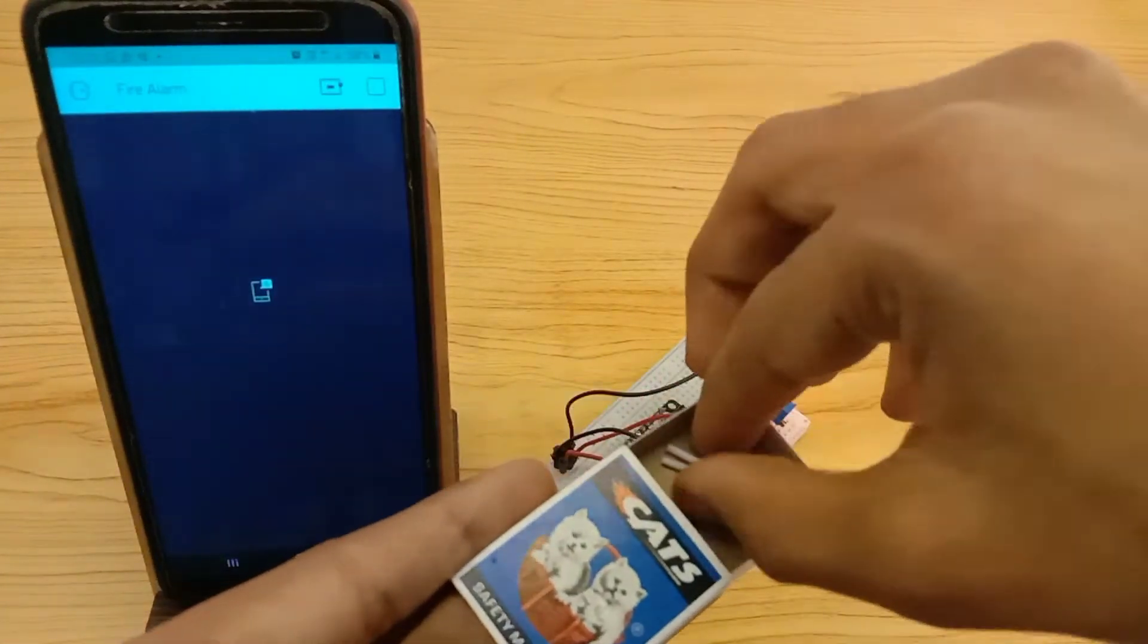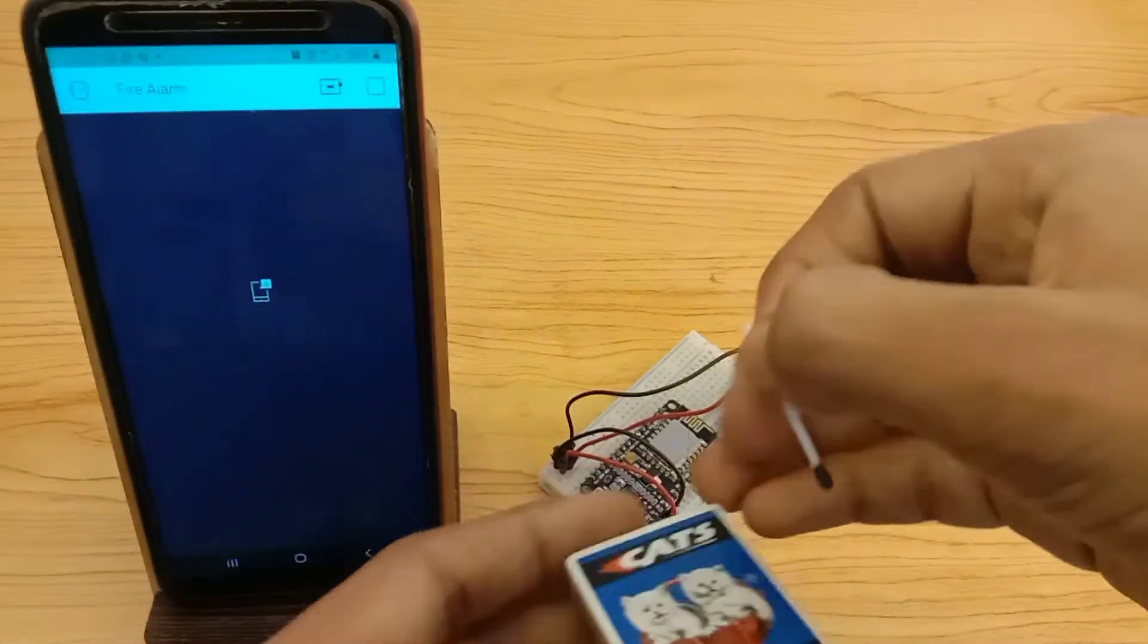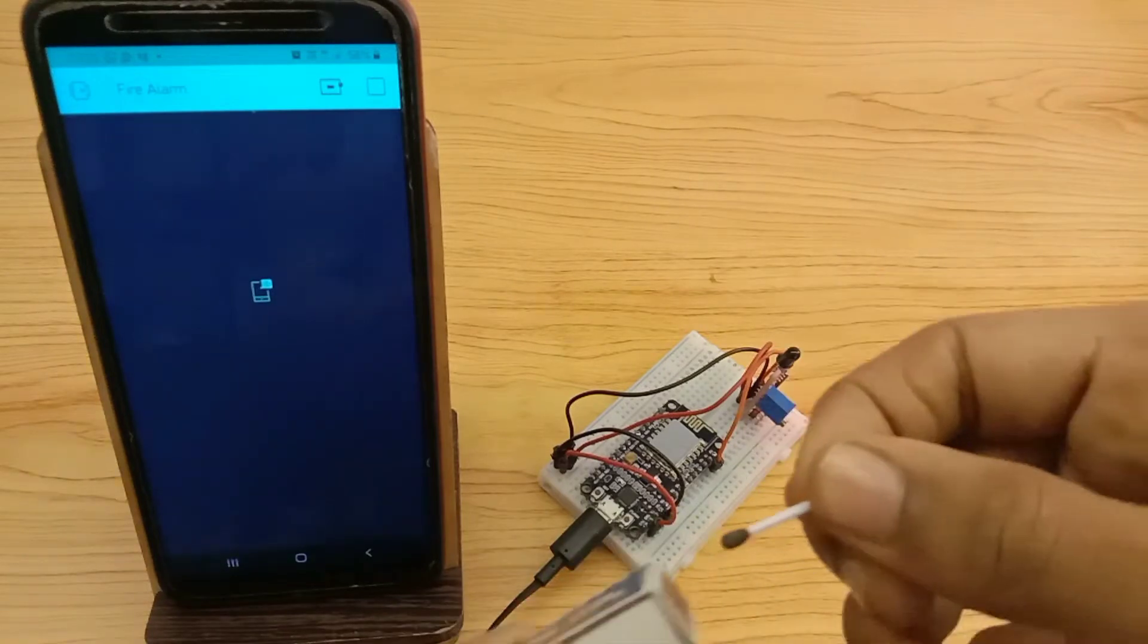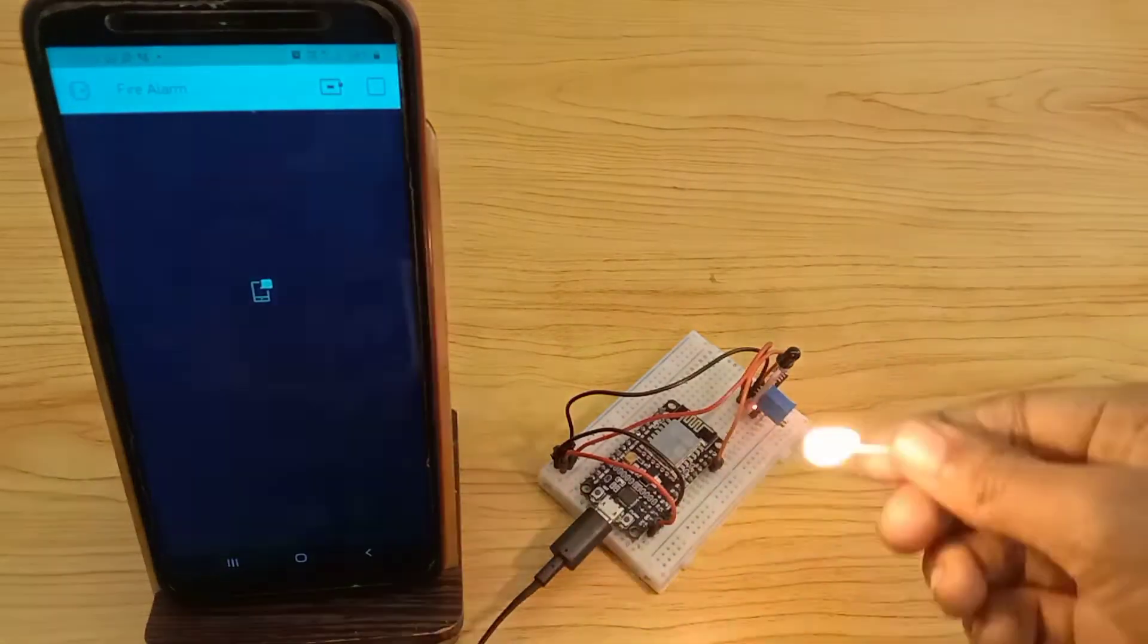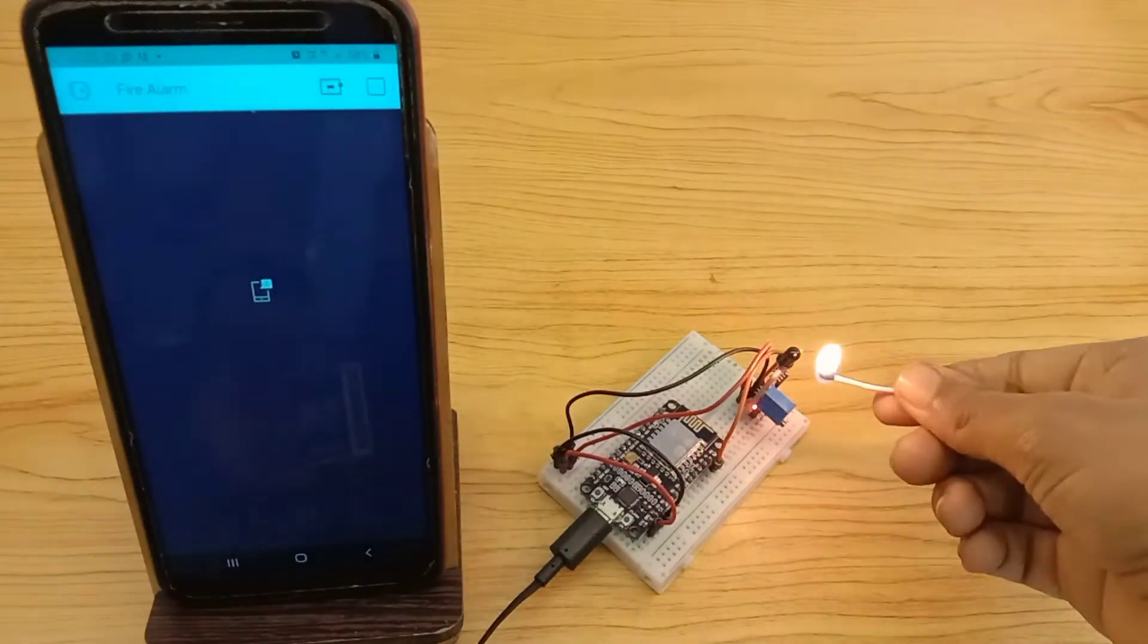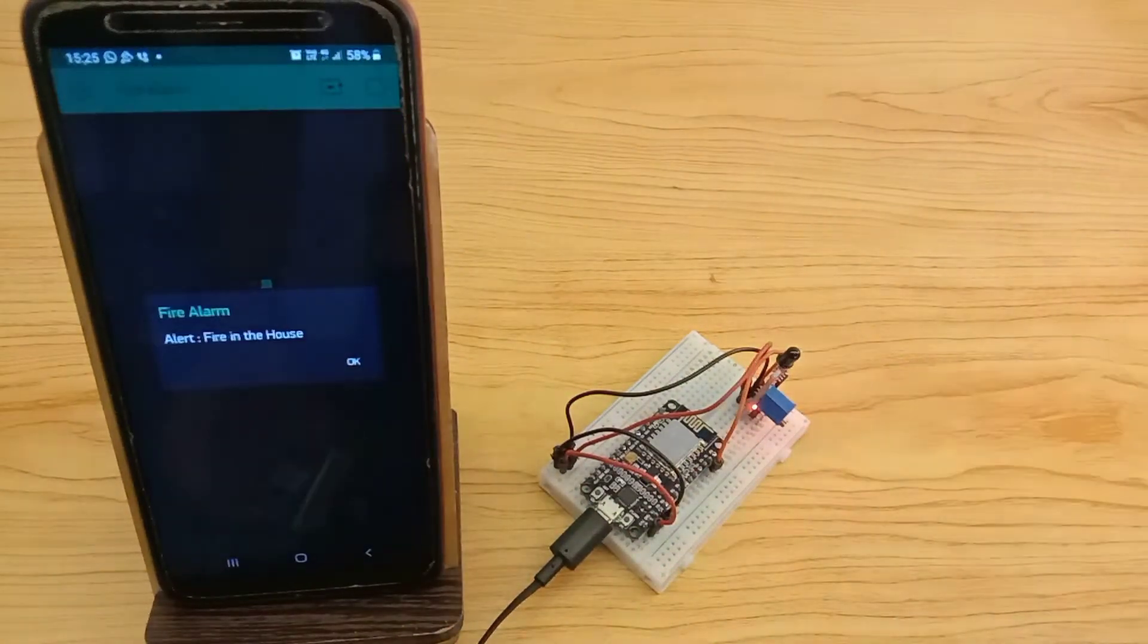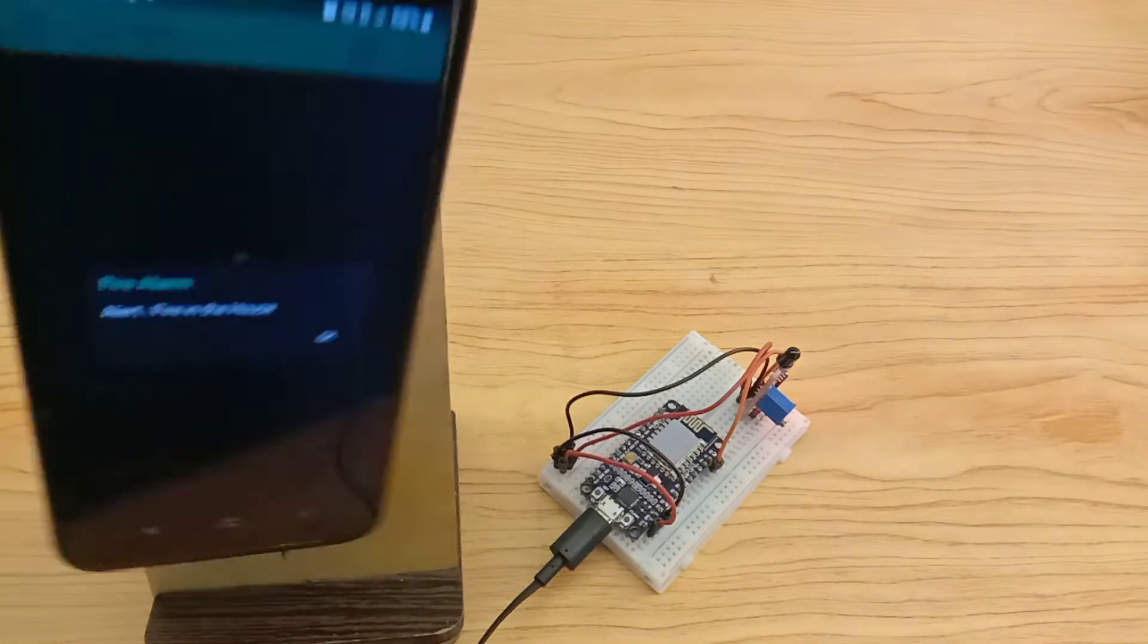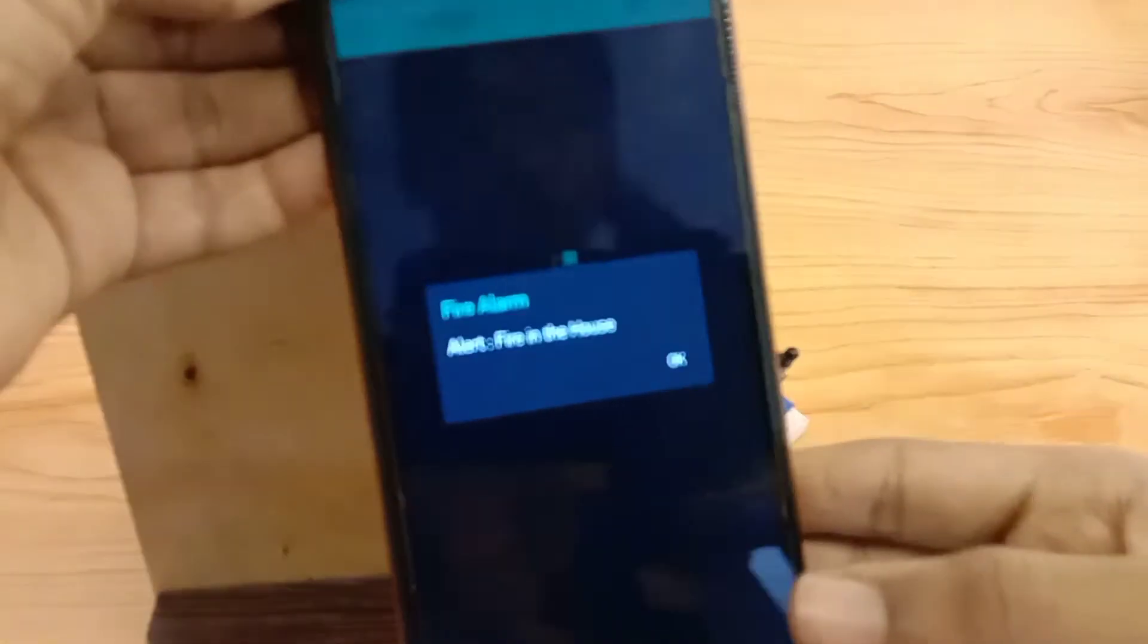Hi guys, welcome back to Tanik Creations. We're going to make a fire notification system by using a NodeMCU and a fire sensor. Let's see how to make it.